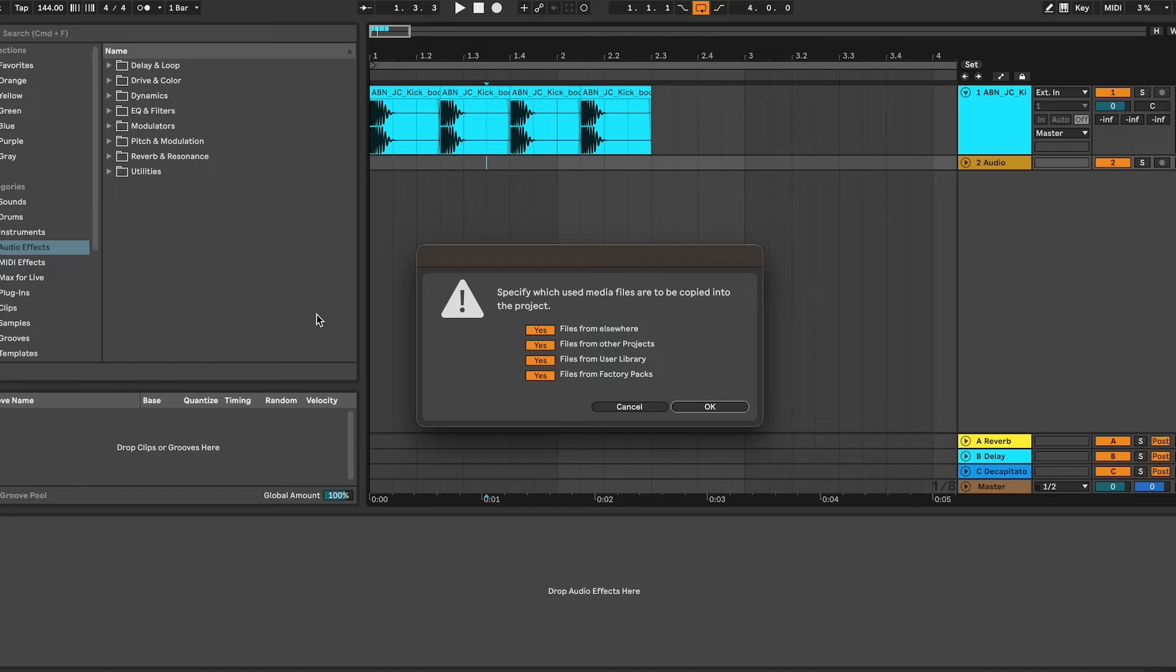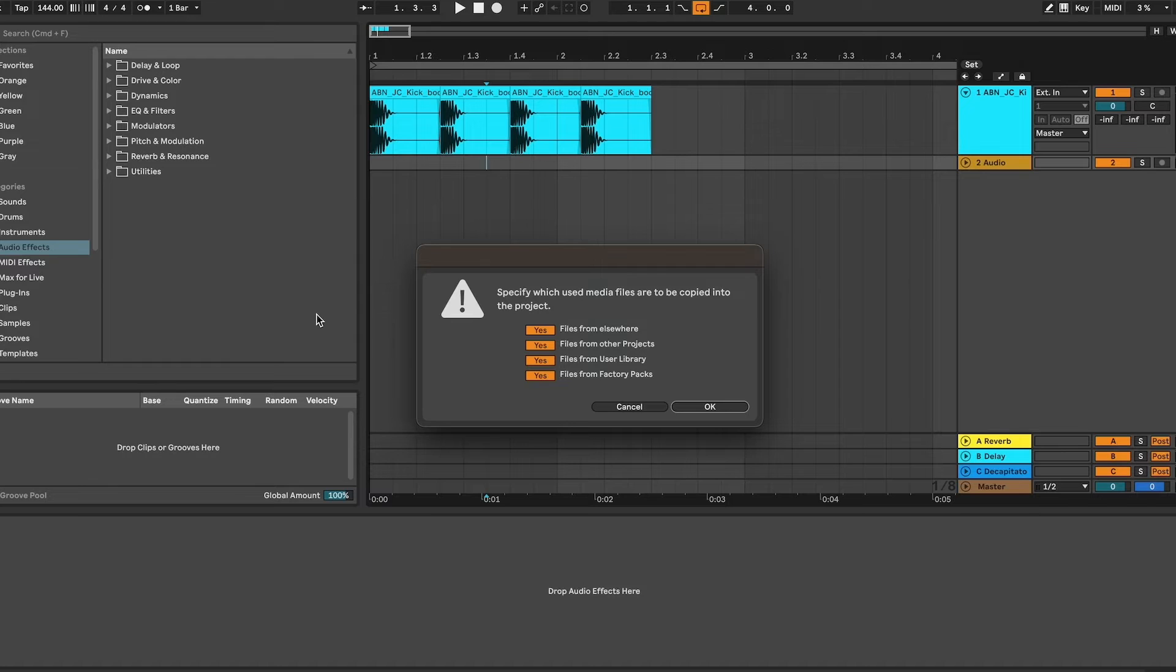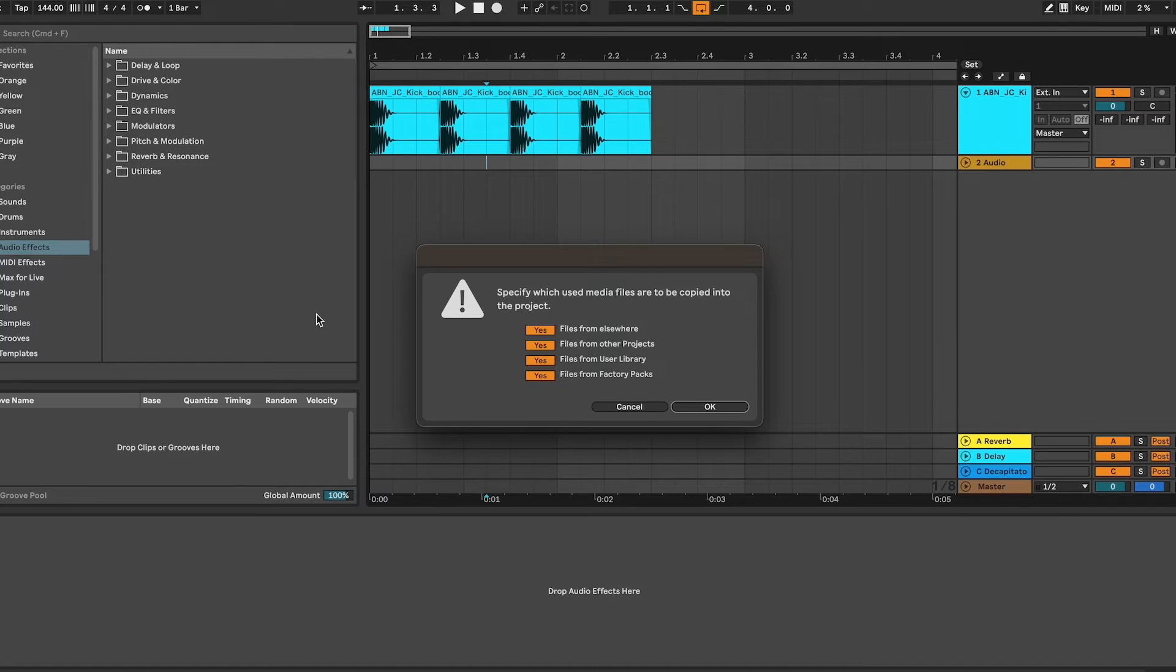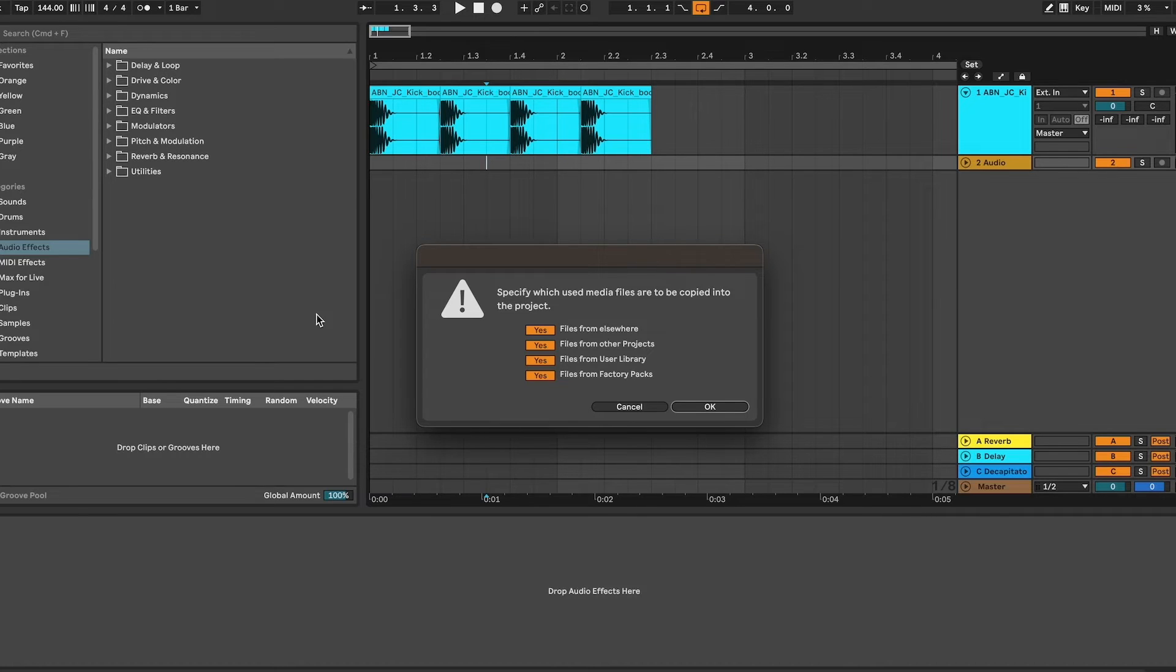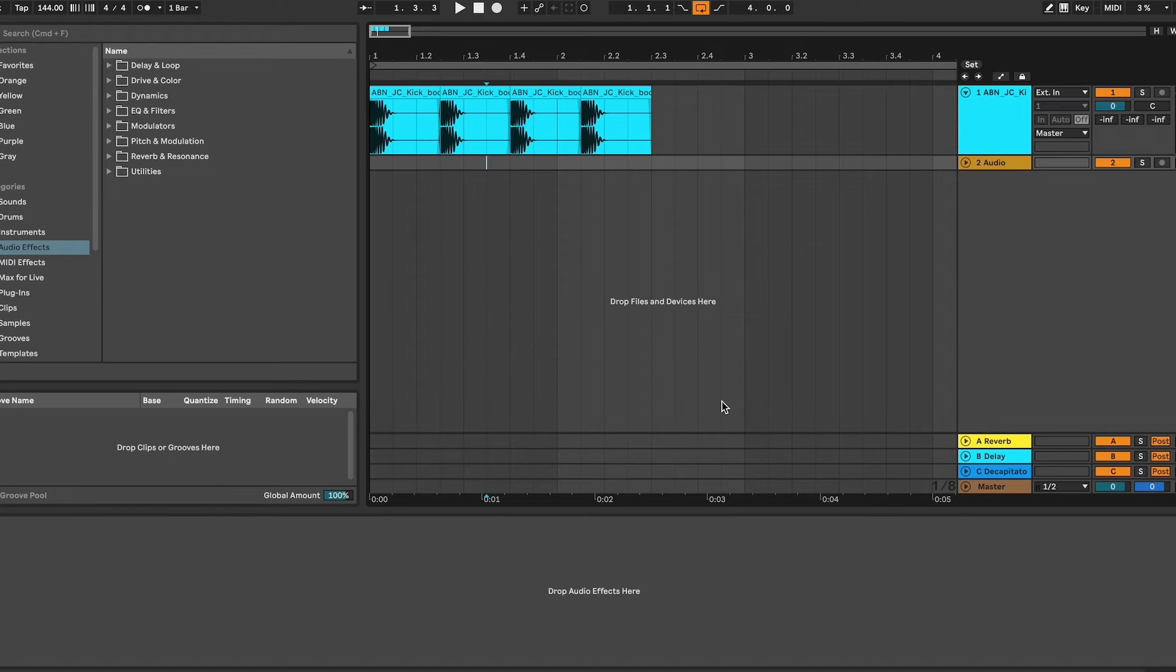Now we have four options here: we have save files from elsewhere, files from other projects, from user library, and from factory packs. I leave all of them selected - you don't want to miss anything. You typically won't have to collect from factory packs. The reason for this is because typically if you're sharing a project with somebody and they're also working in Ableton, they usually have the factory packs, but I do it just for good measure.